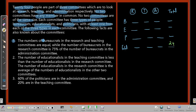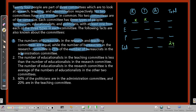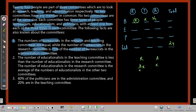Fact one: the number of bureaucrats in the Research and Teaching committees are equal. Also, the number of bureaucrats in the Research committee is 75% of the number in the Admin committee. To avoid fractions, we write this as a ratio: if Admin has 4x bureaucrats, Research has 3x, and Teaching also has 3x.